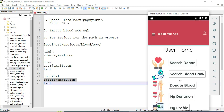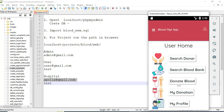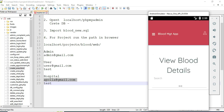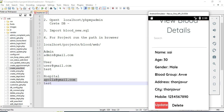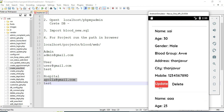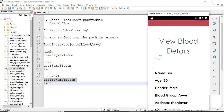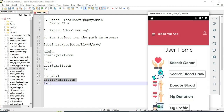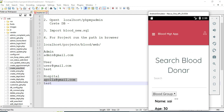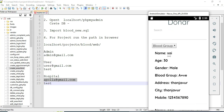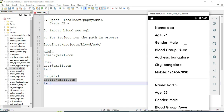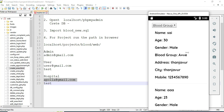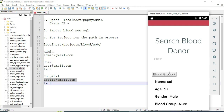To view your donations, click My Donation. You can view the details. Update and delete options are available. You can search by name or other fields to easily find details. Click Search Donor to view all donor details — you can also search by blood group.